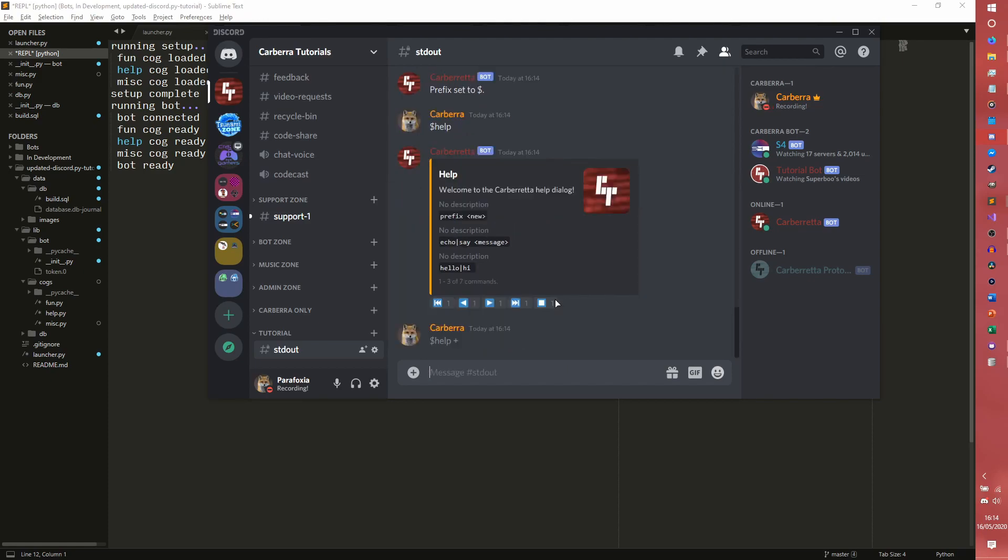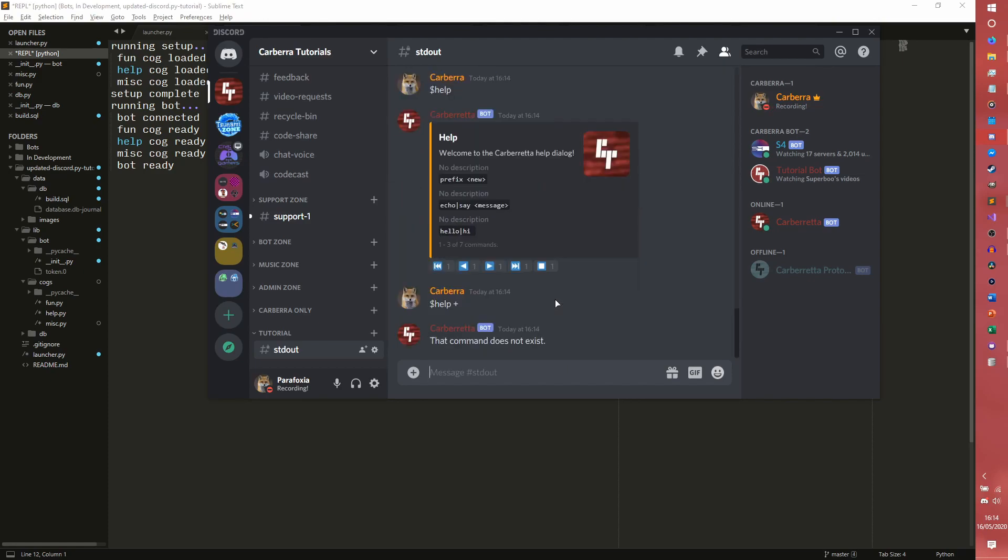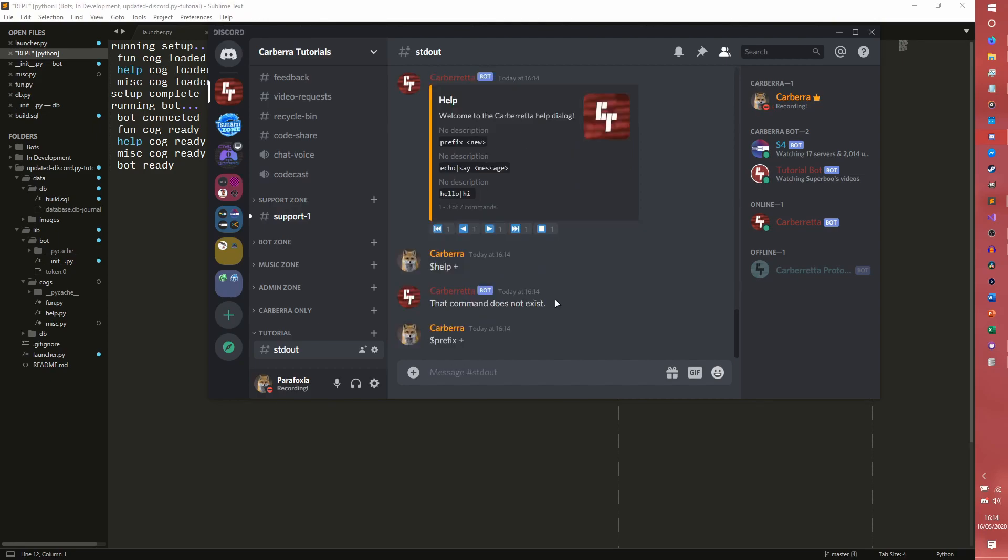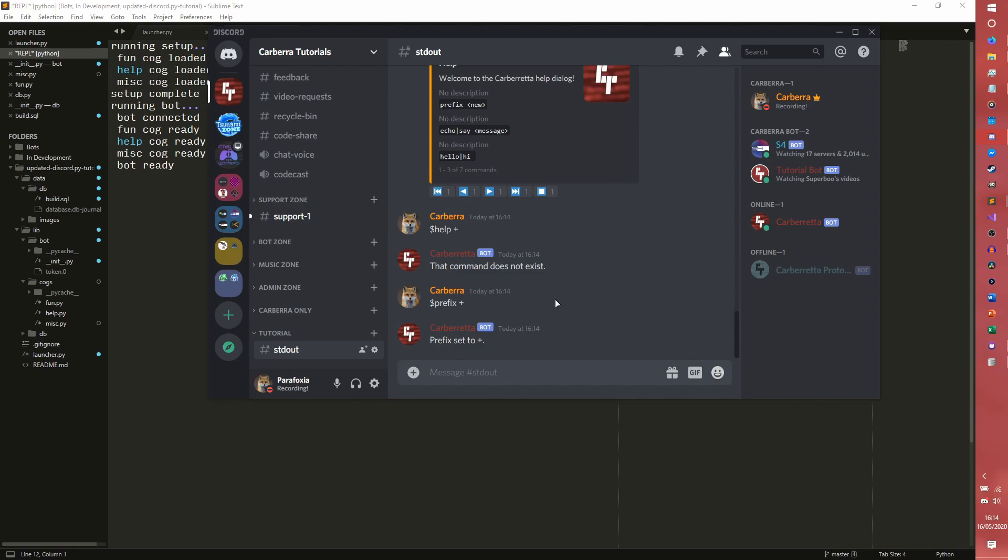I'm going to change it back. That command does not exist. What? Oh. Yeah. So that is an extraordinarily roundabout way of how to create a prefix in discord. I hope that was somewhat helpful.